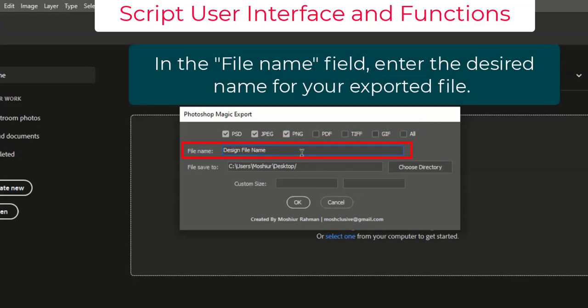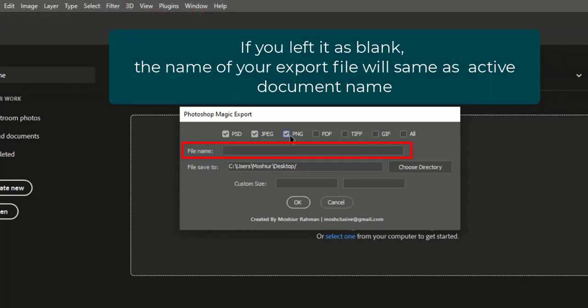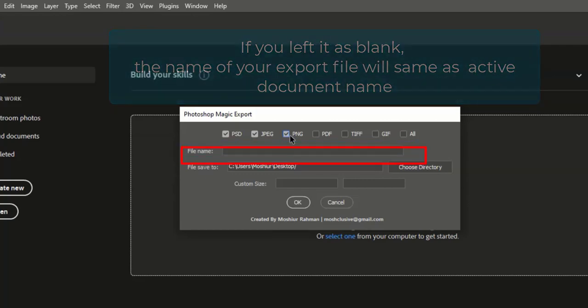In the File Name field, enter the desired name for your exported file. If you leave it blank, the name of your export file will be the same as the active document name.